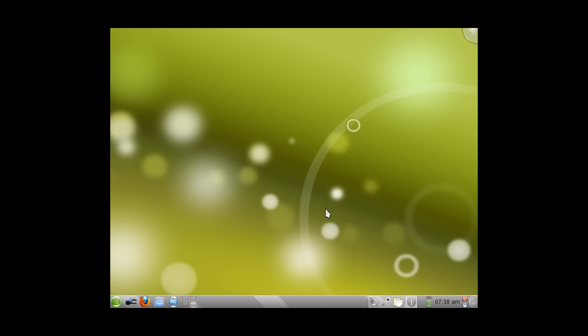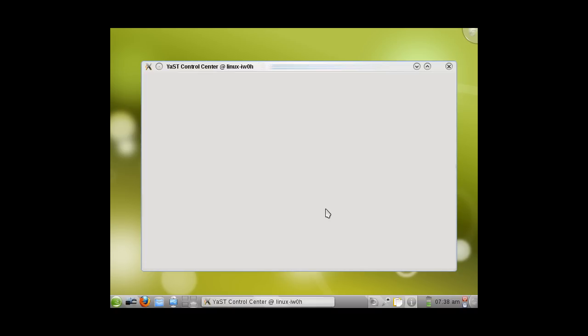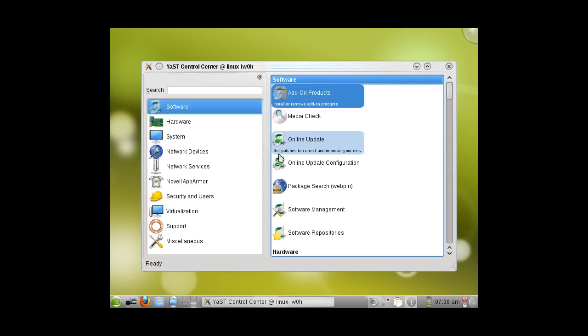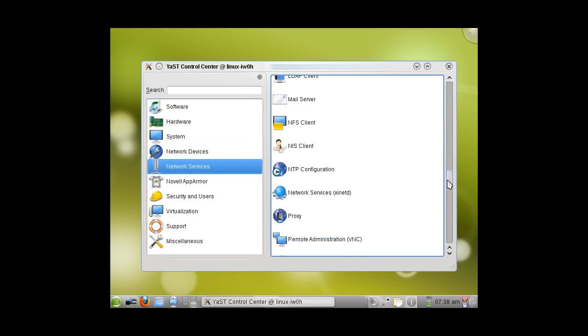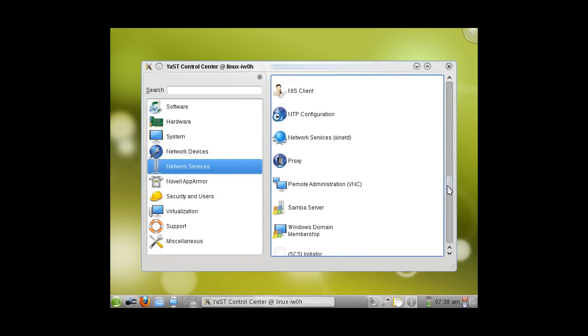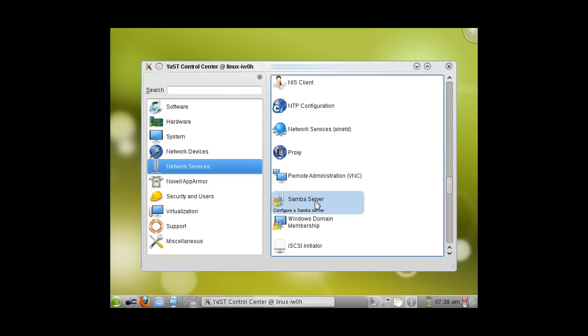YAST will take a few moments to load. On the left-hand side of this menu, go ahead and choose Network Services. On the right-hand side, click the icon with a server and a Windows icon by the name of Samba Server.